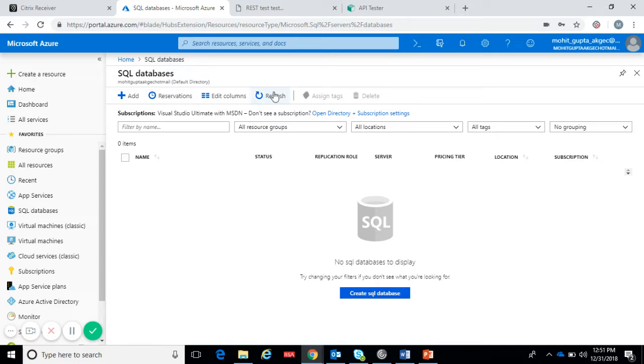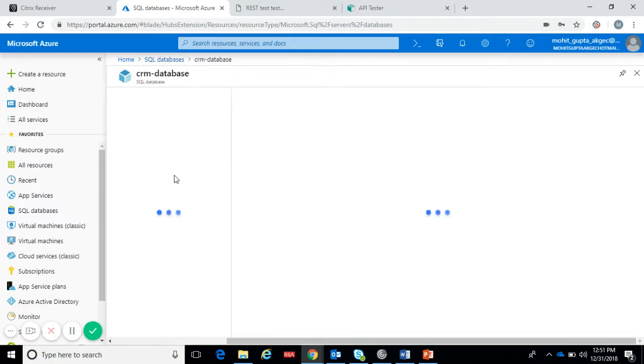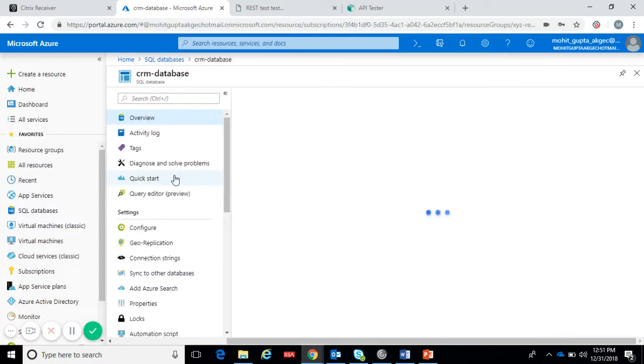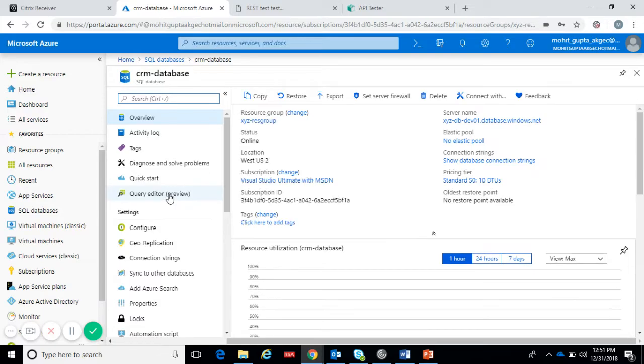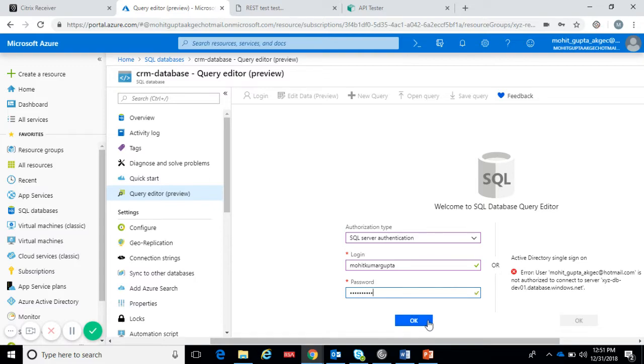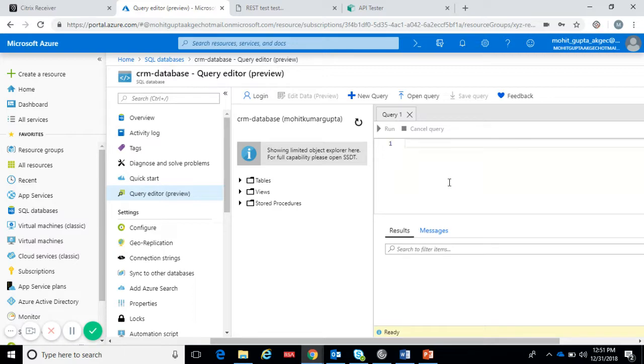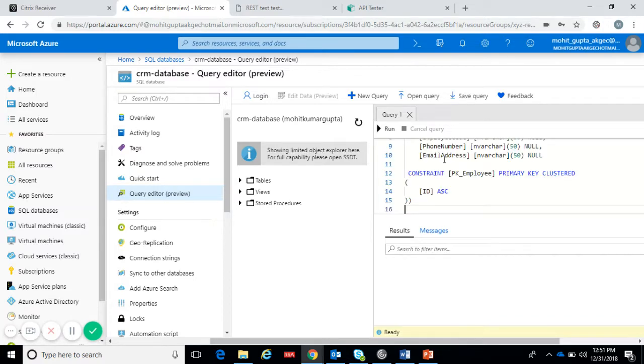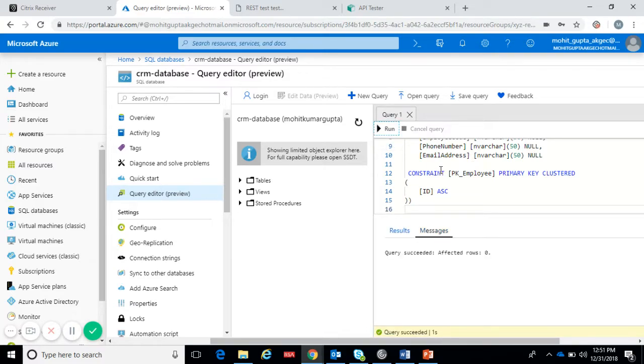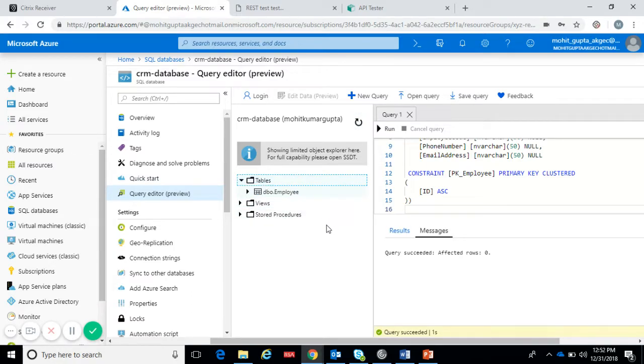The database is ready and now let's create the table inside the database using query editor. Provide the password. I have the script ready for creating the table. Let me paste here and run.